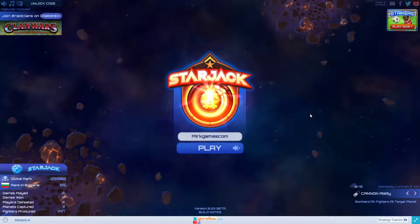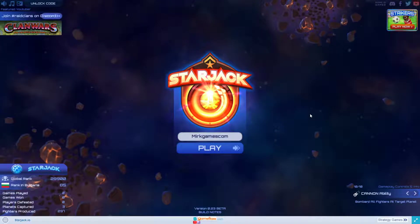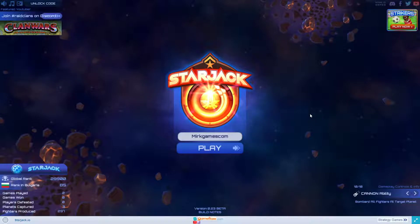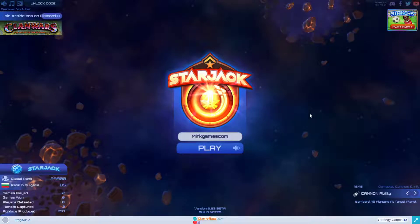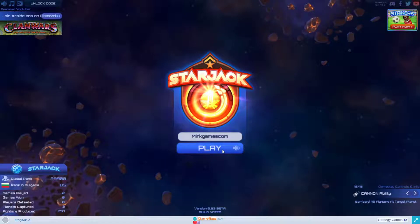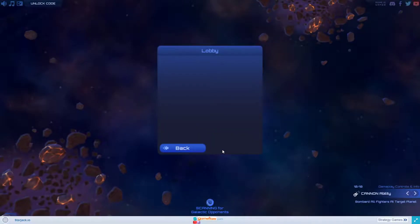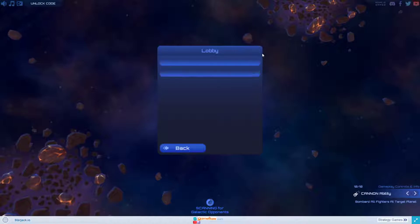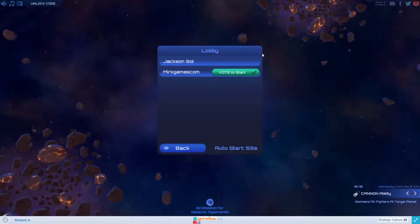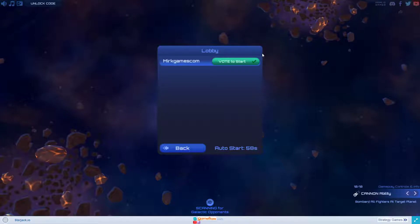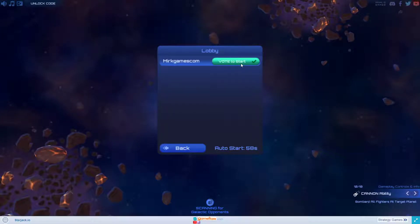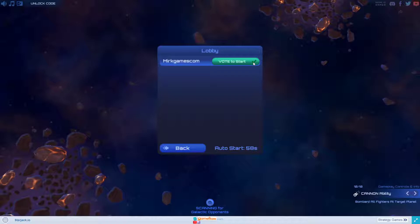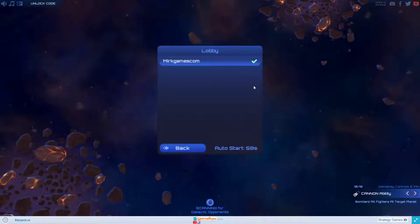You can have multiple planets and send fighters from multiple planets, depending on your strategy. There are shields to be used, there is scanning to be done, and moving around the map happens with the WASD or arrow keys. I'm the only one in the lobby, so I'm going to vote to start.